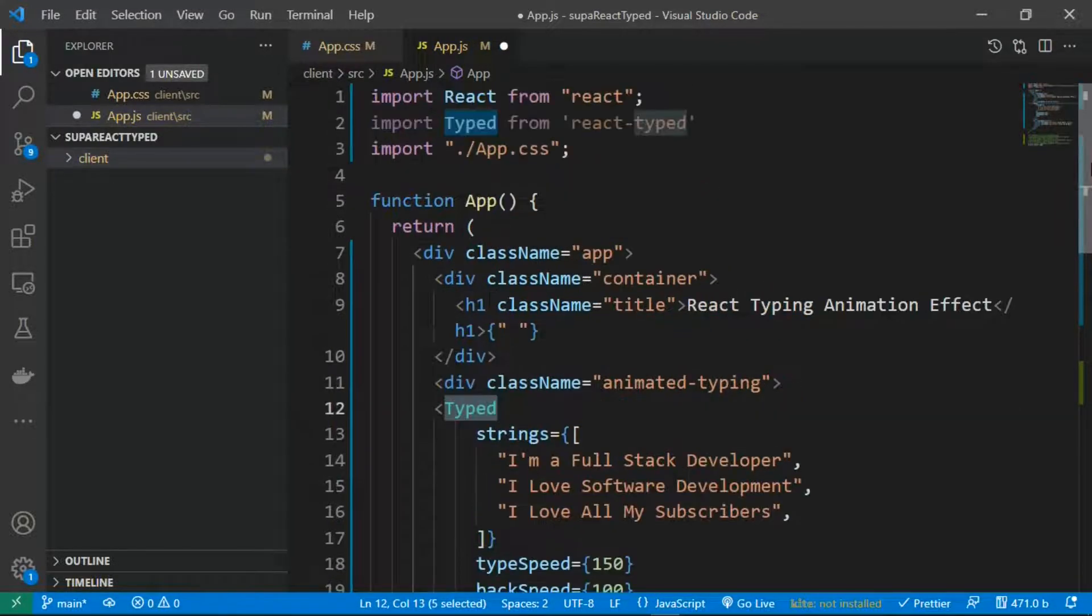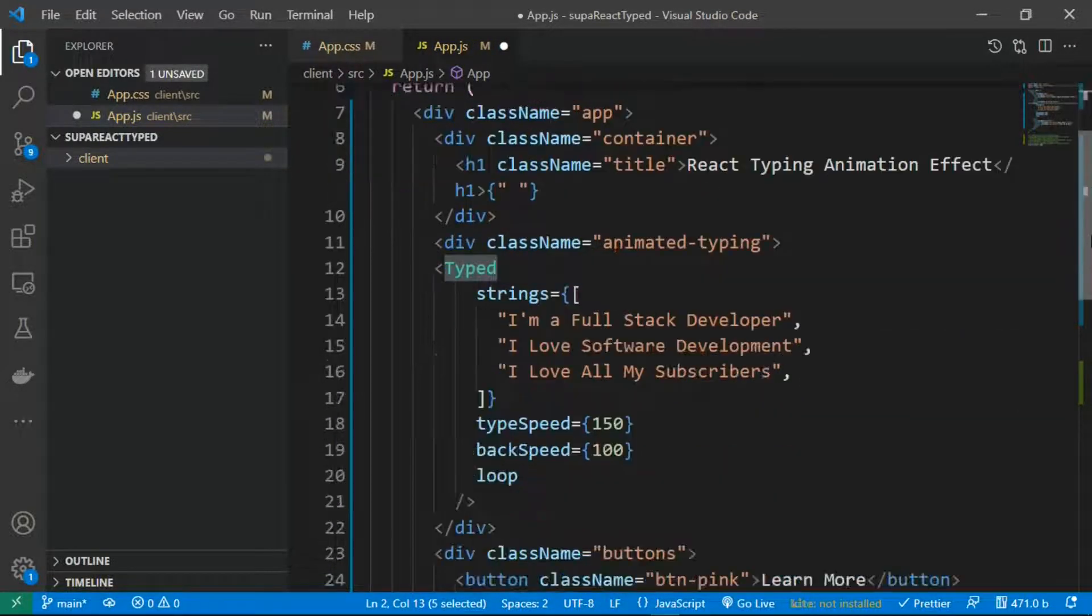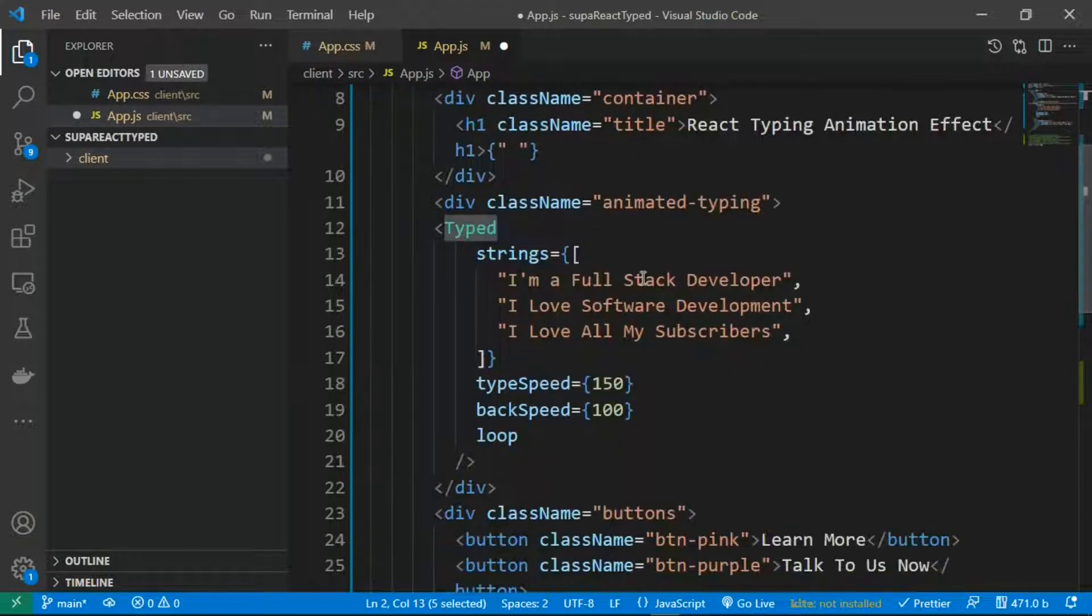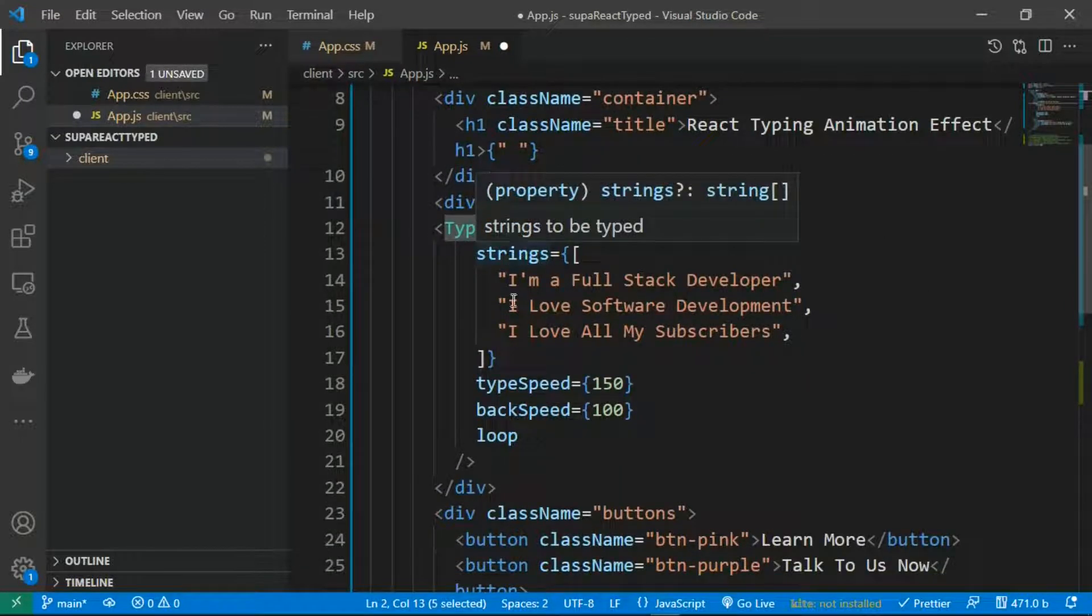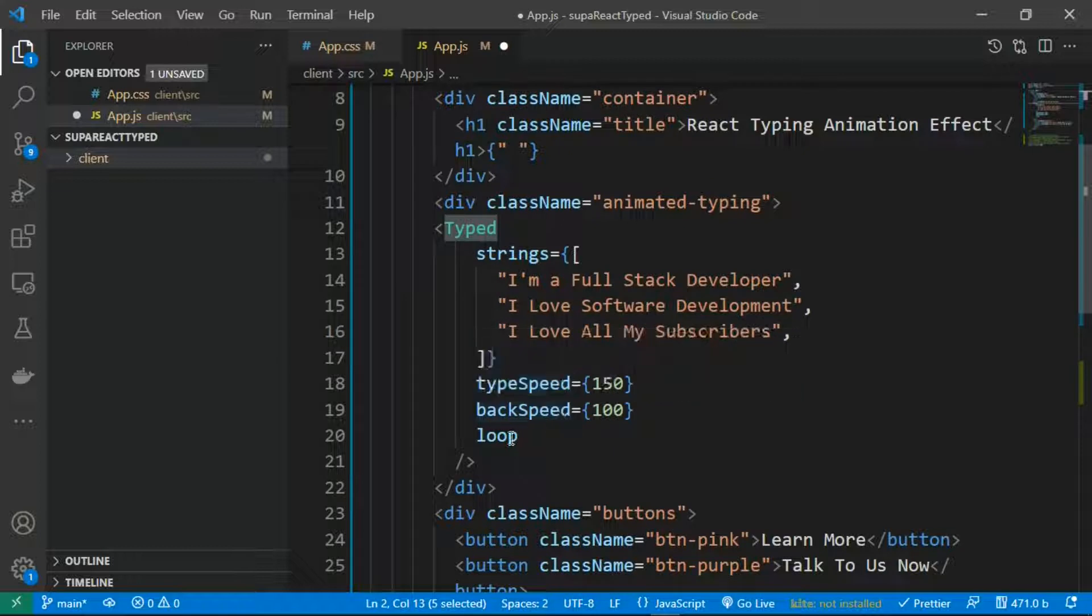this is the Typed component. Look at it over here at the top where we import. You're going to pass on settings as props. The props are strings, typeSpeed, backSpeed, loop. There are other props as well